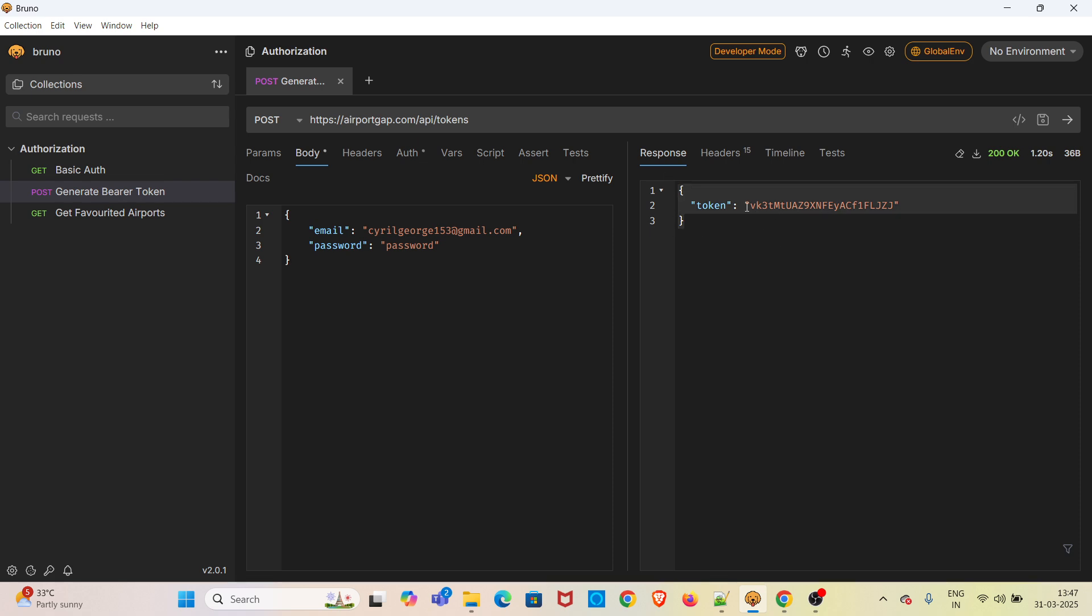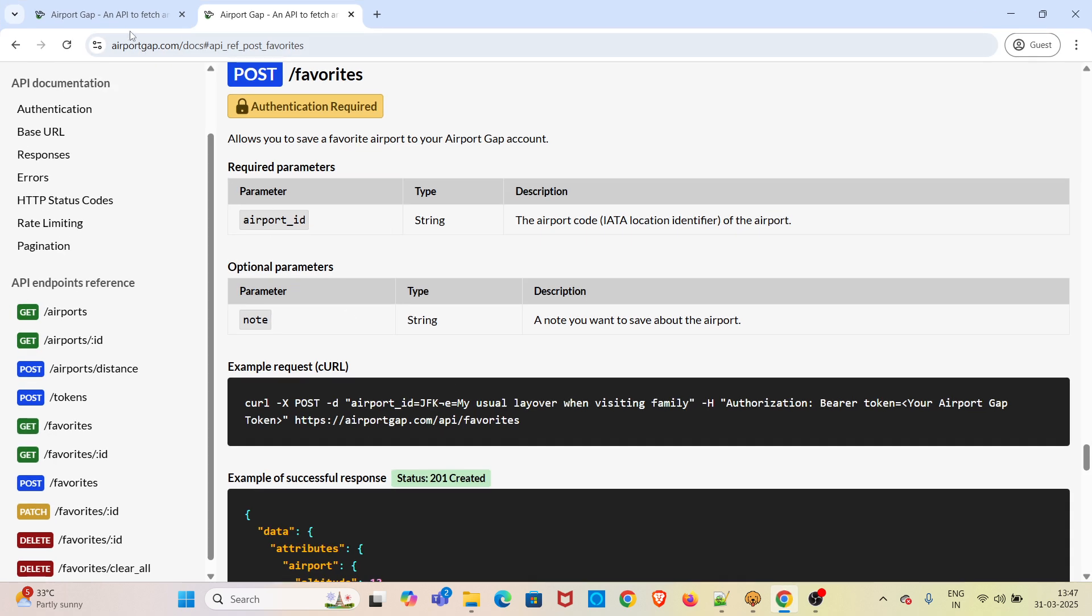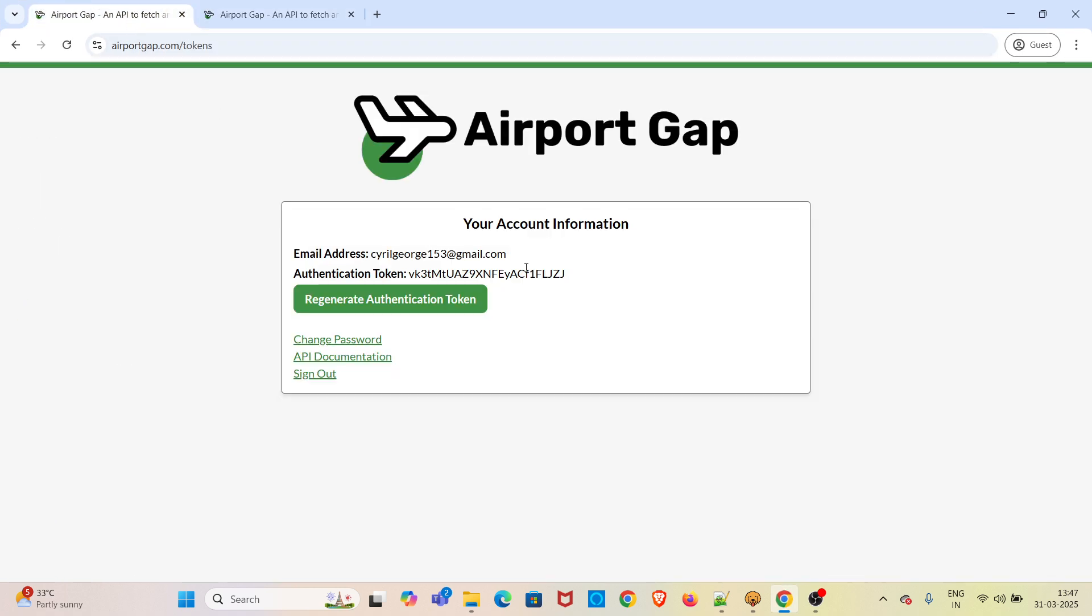Now I am going to send this one. We have received a token. This is the same token which is listed in the website. You can see the same token is listed here as well. If you regenerate the token and hit the API again, the regenerated token will be listed.